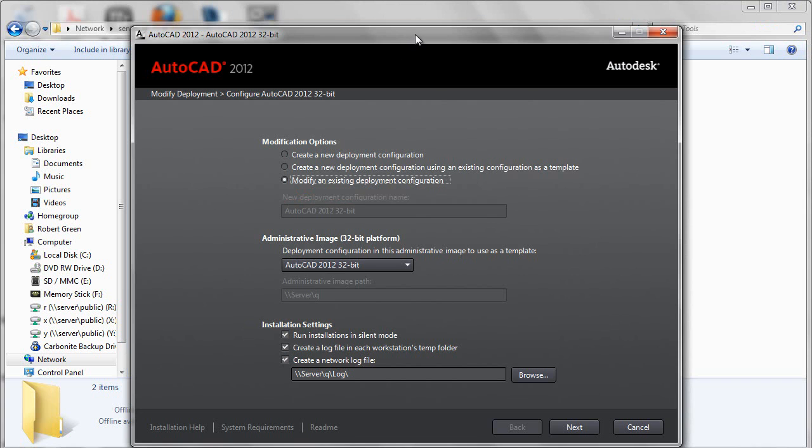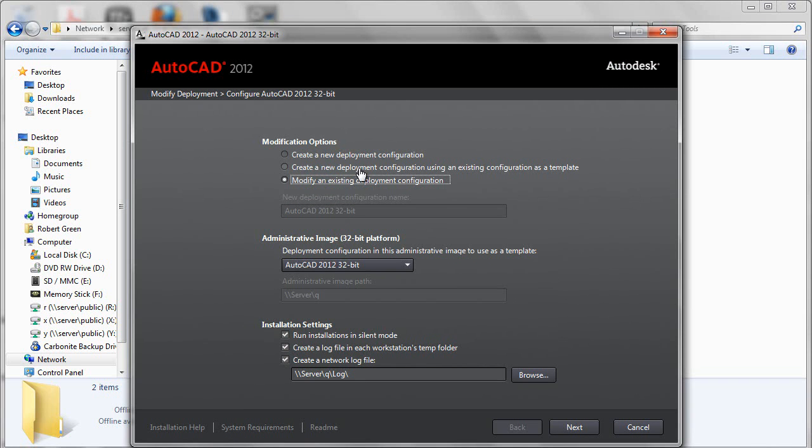When you double click that link, you'll receive a screen very much like this. Now normally, you'll be modifying an existing deployment. However, you could use this screen to create an entirely new deployment, or create a new deployment that's a derivative of one that exists by using this pop-down screen here. But normally, you'll be modifying an existing deployment.